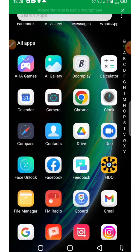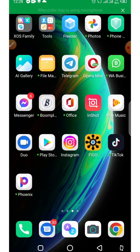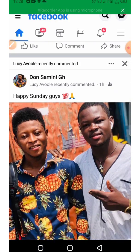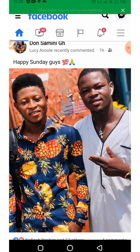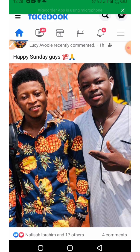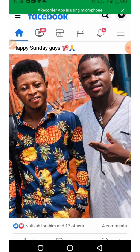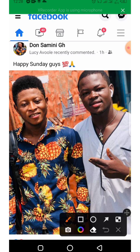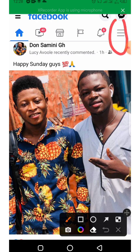So let's open up our Facebook. If you are here, head towards the three lines on the top.